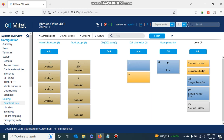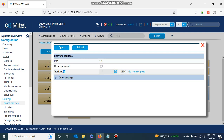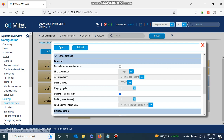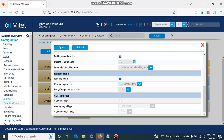Then I go to analog trunk on port 1.1 and double-click to open it. It is already assigned to trunk group one so I leave that. I open up other settings and change the ring cycle to 10 seconds — this is for BTC lines only, to enable the operator console or destination phone to answer a ringing call while the ring cycle is off. I also disable CLIP detection since we assume this line does not have caller ID, then I apply.